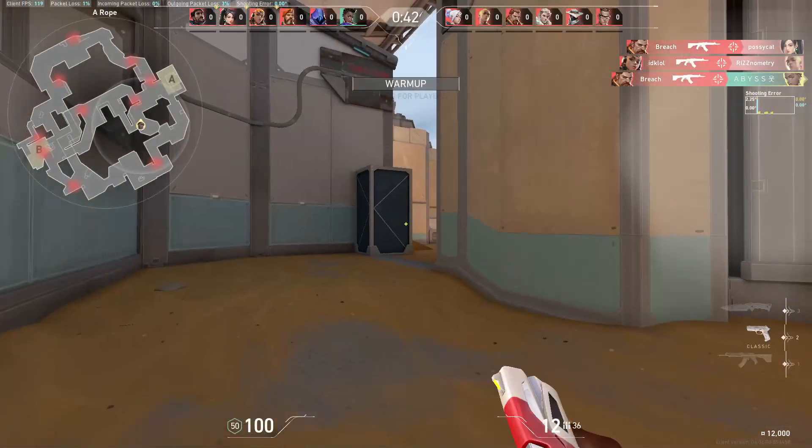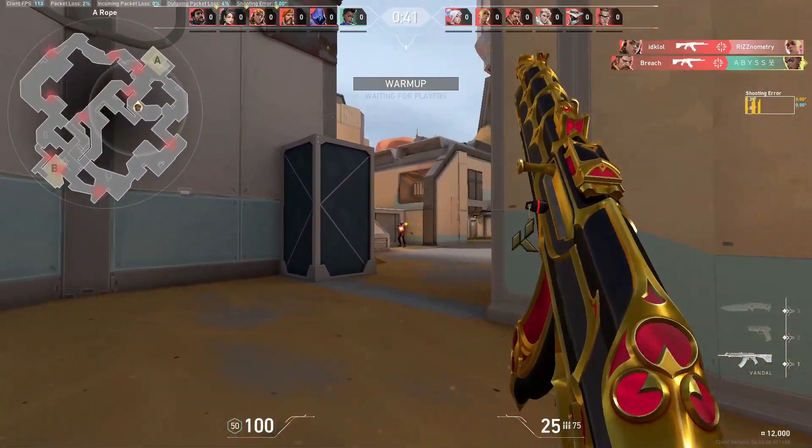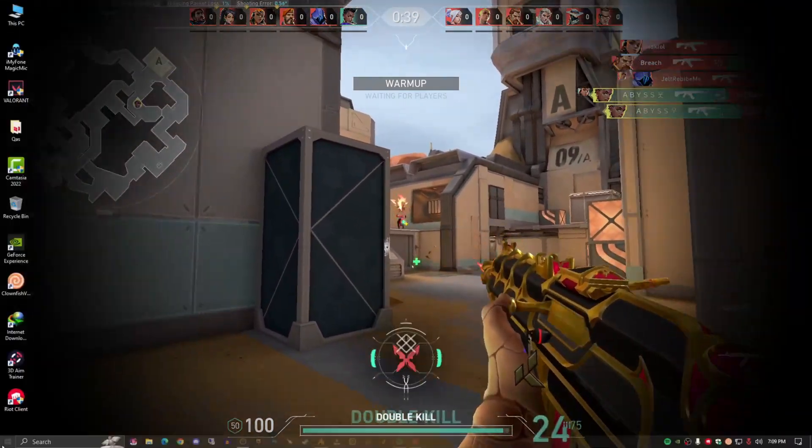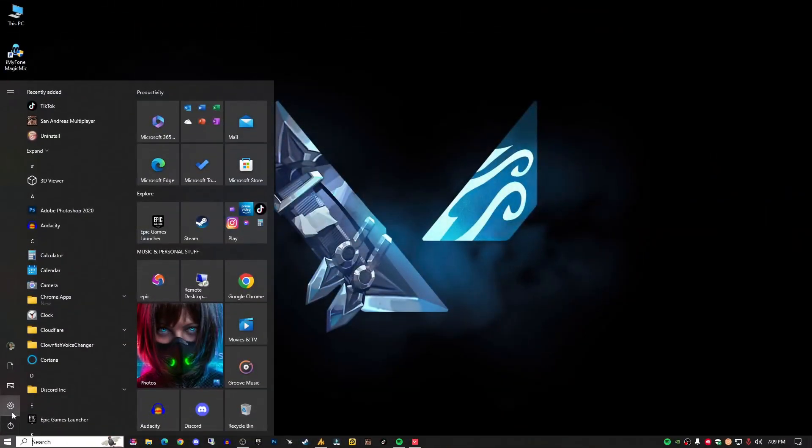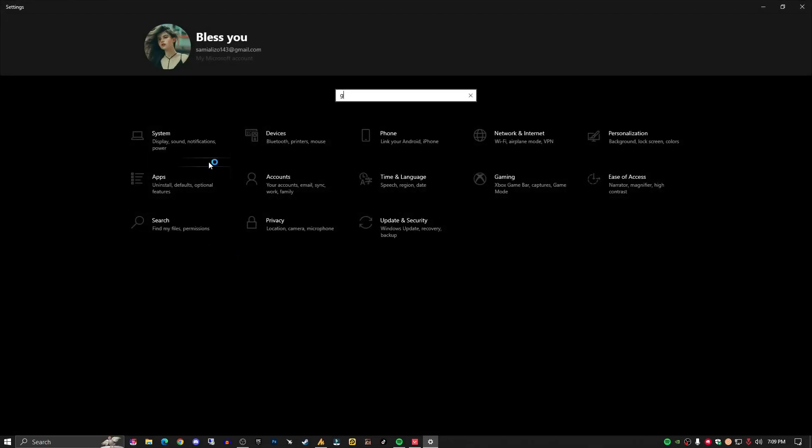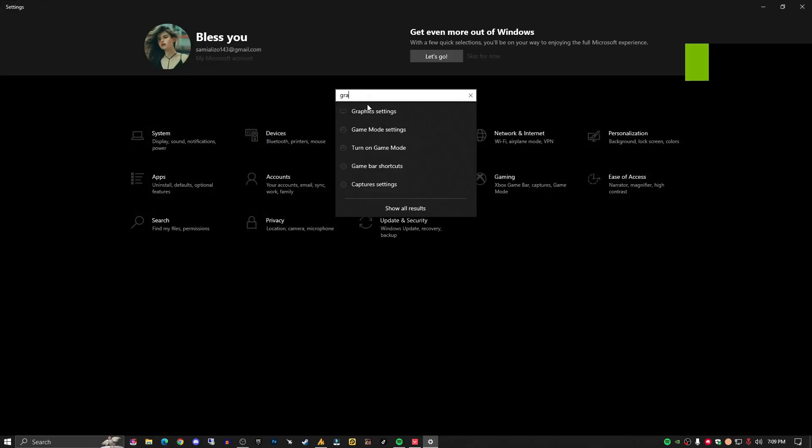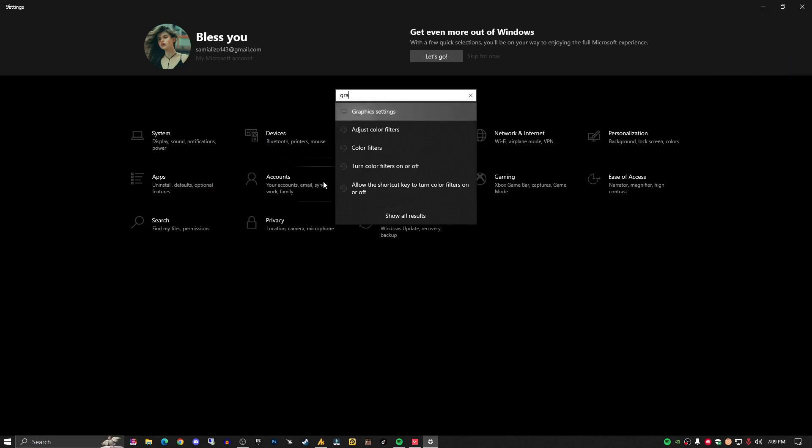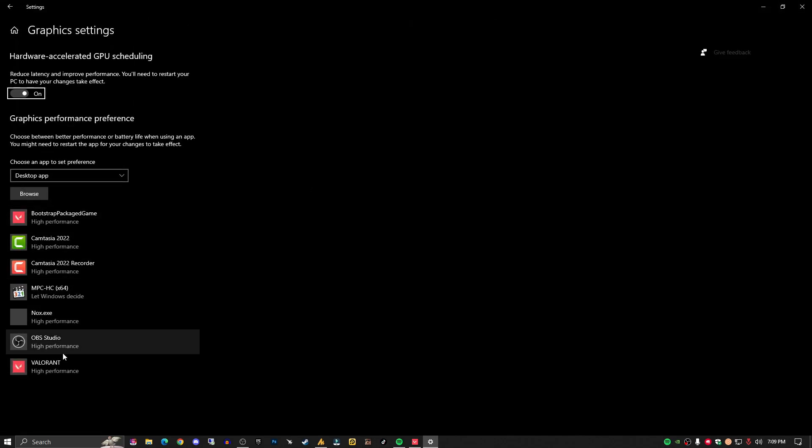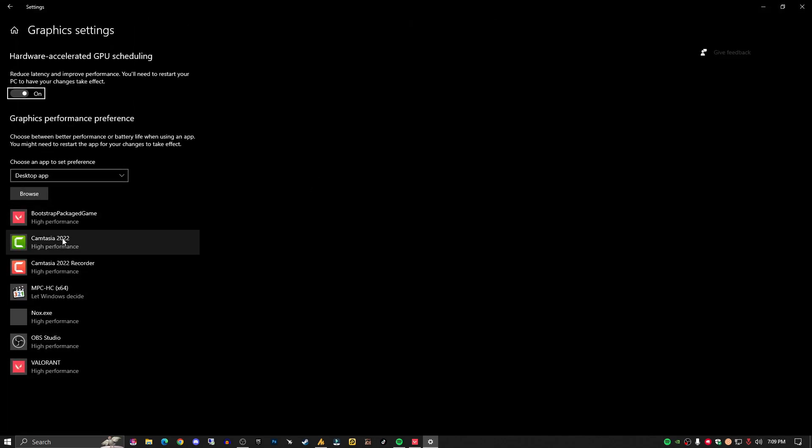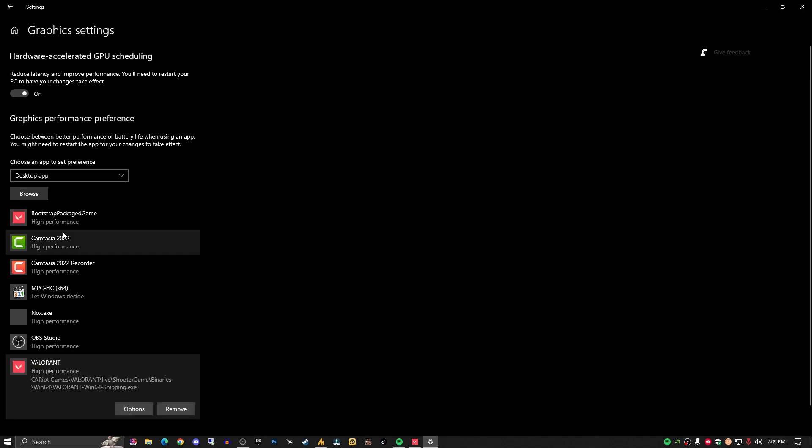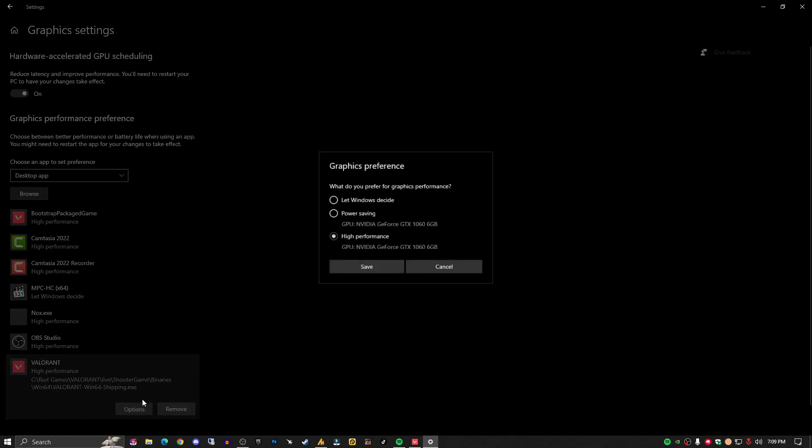Now let's move on to the second option: Hardware Accelerated GPU Scheduling. This reduces input latency and improves in-game performance. To enable these settings, note that this works only with latest GPUs. You can also apply it with older ones as well; it might work.